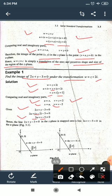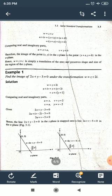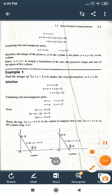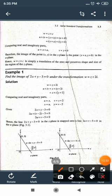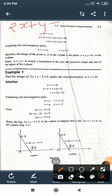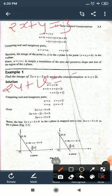So the original line 2x + y = 3 in the z-plane maps to the line 2u + v = 5 in the w-plane. Both are linear equations representing straight lines.